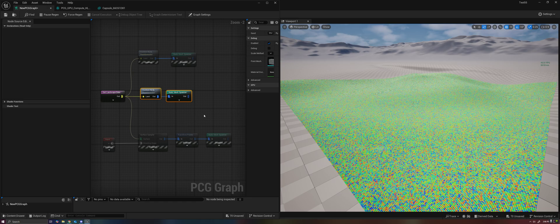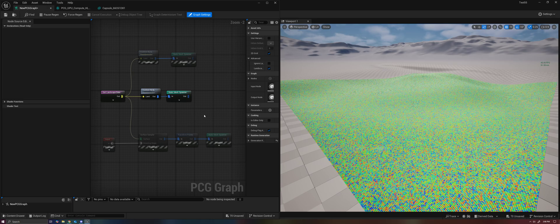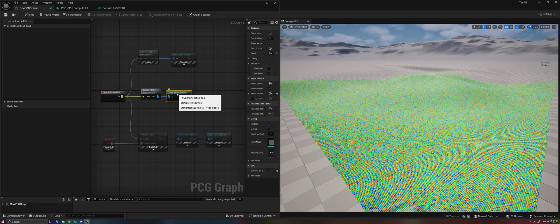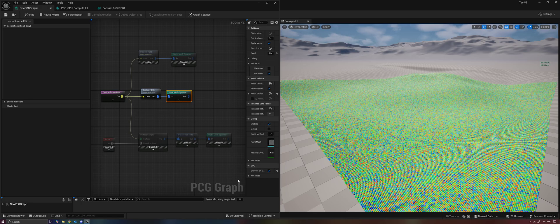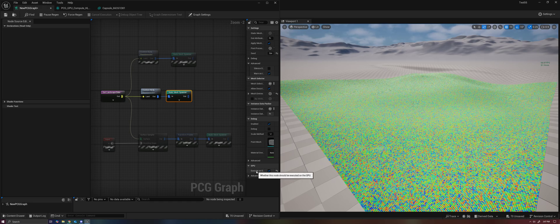So that's the power of GPU compute. The static mesh spawner is one of the most expensive nodes in PCG, so having the ability to operate it on the GPU is great. They're going to be adding GPU compute options for more nodes in the future, so I want to keep this pretty high level and hopefully do more in-depth tutorials down the road. You'll see here there's a new checkbox to execute on GPU — simply checking that box will allow the static mesh spawner to run its logic on the GPU, and that alone is going to save a lot of time.